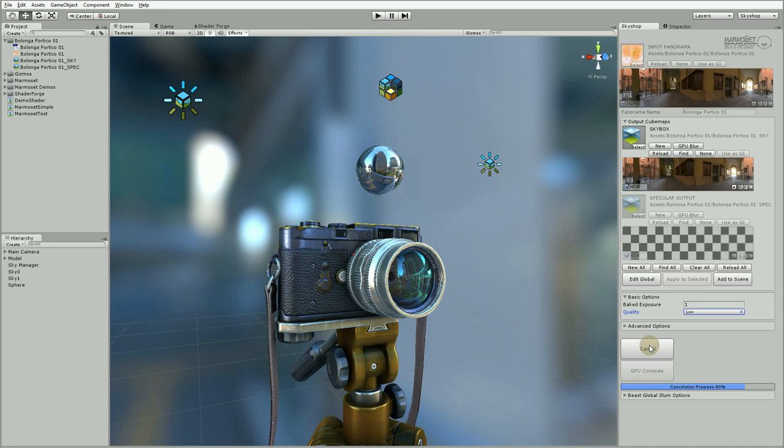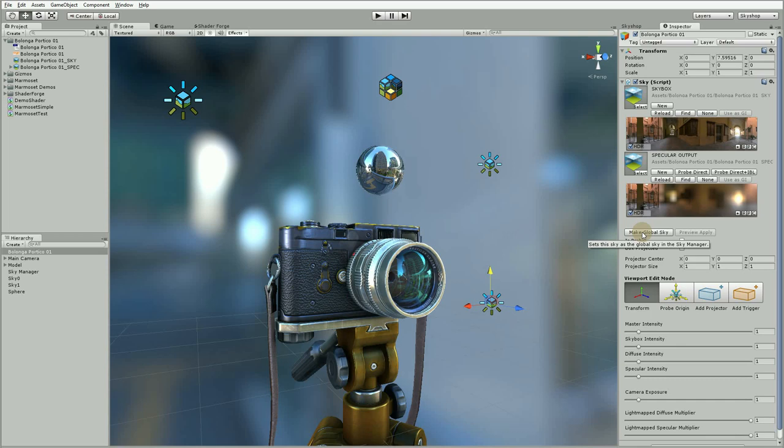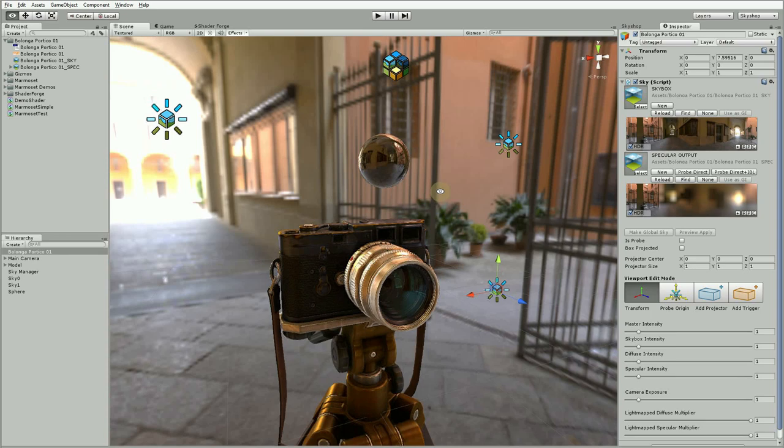We can add the sky to the scene as usual and set it as the global sky in the sky inspector. And everything seems to be working.